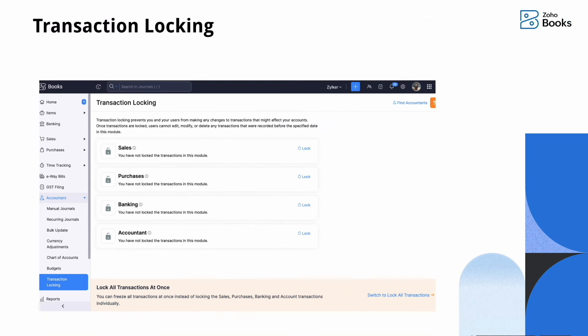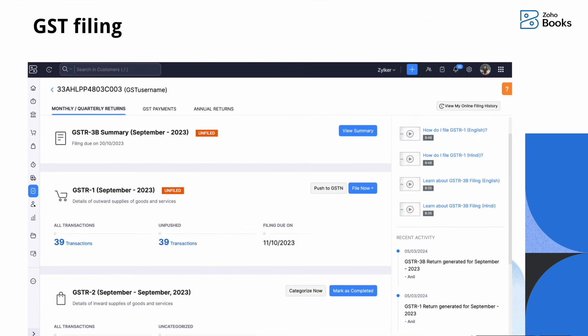For GST filing, if you are pushing transactions or summaries to the GST portal from Zoho Books, or filing directly on the GST portal and marking it as filed in Zoho Books, ensure all returns for the respective financial year are marked as filed to avoid discrepancies. Also confirm whether you have filed your GSTR-9 annual return as part of your year-end checklist.